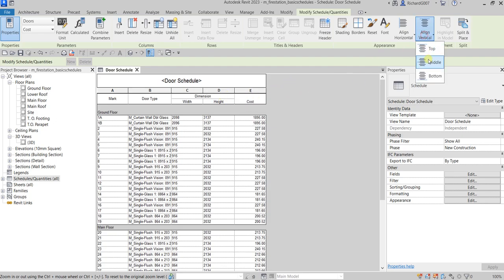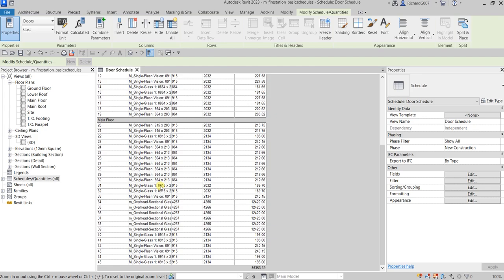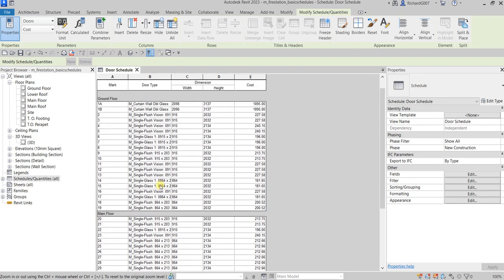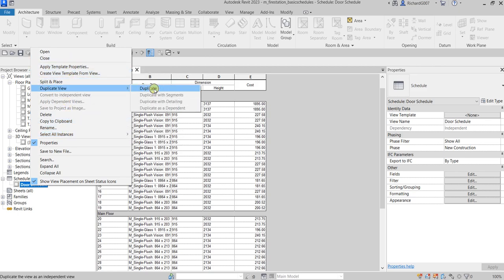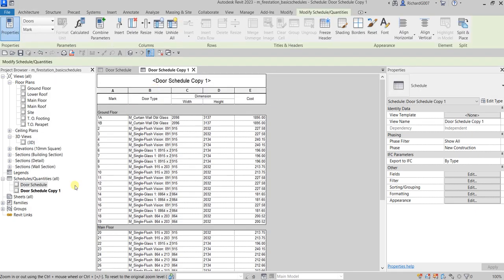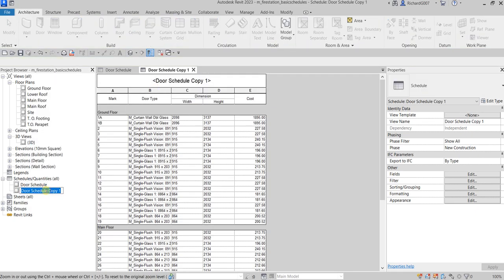Let me change the alignment to Center and Middle just to tidy up the schedule. Now the next thing I'm going to do is create a duplicate of the schedule and modify its properties. So let's right-click the Door Schedule, select 'Duplicate the View', and then choose Duplicate. I'll change the name to 'Ground Floor Door Schedule'.